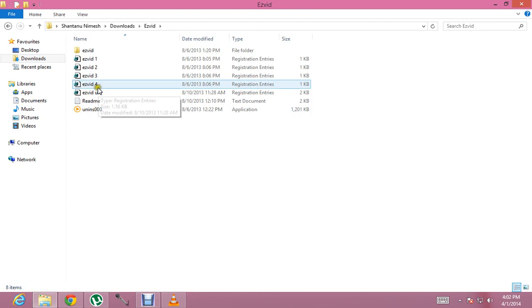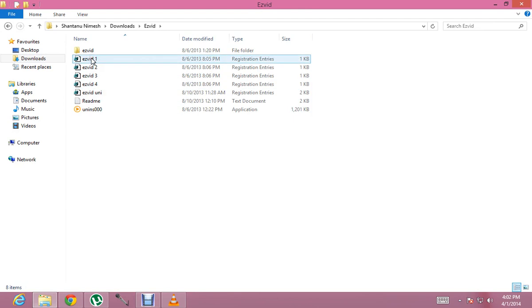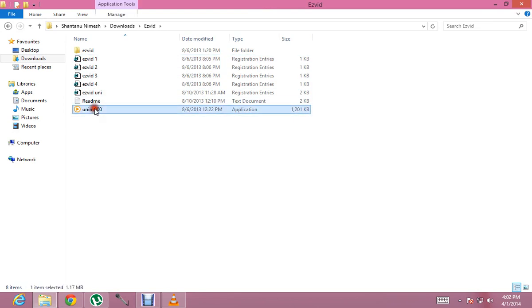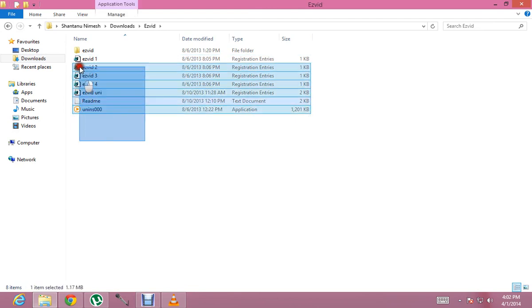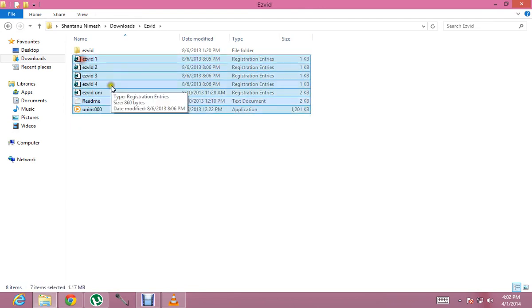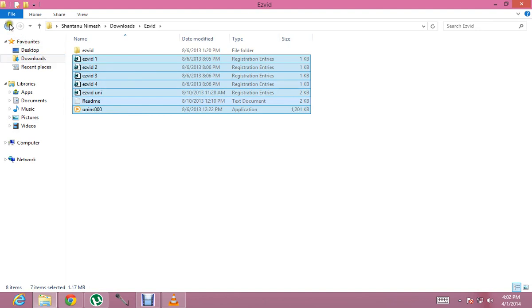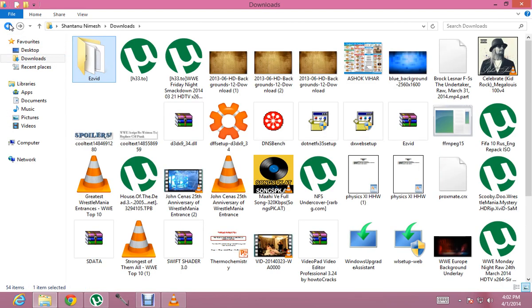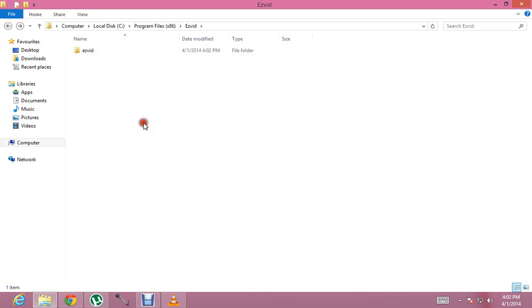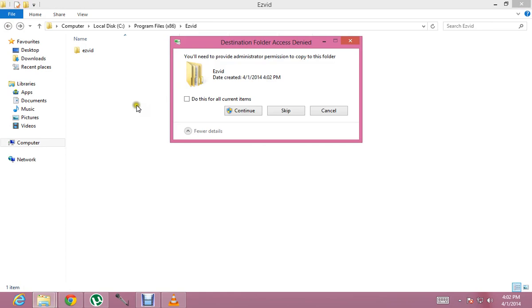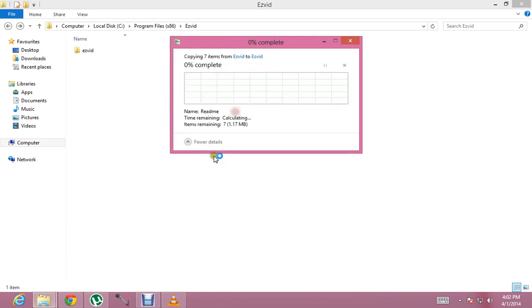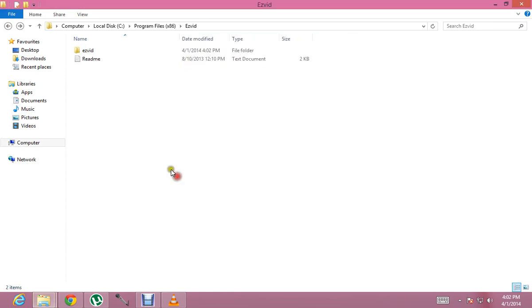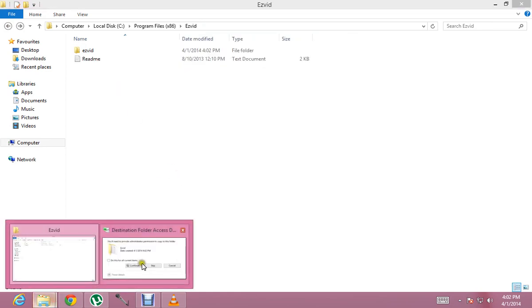And now we click on this. You can copy these files as well, or you can copy this file there. So I'm going to copy it there as well. Paste. So now you have to use one of these files.